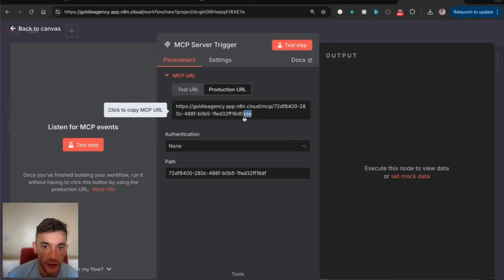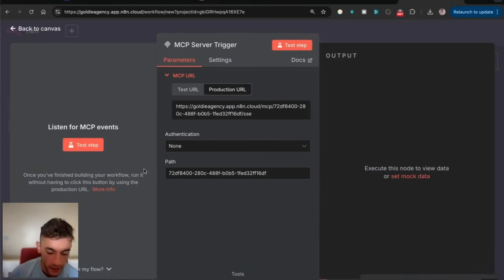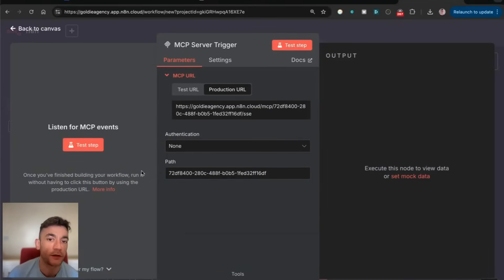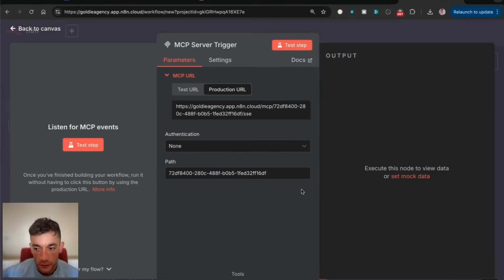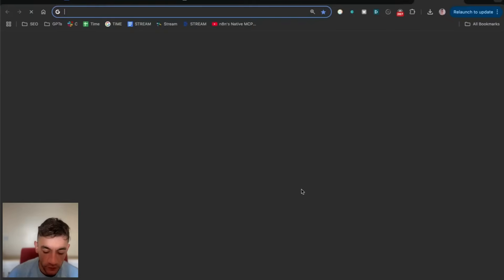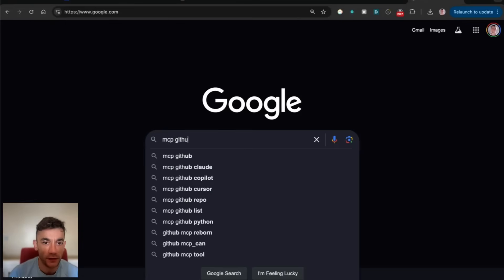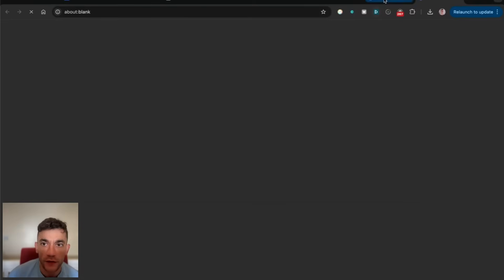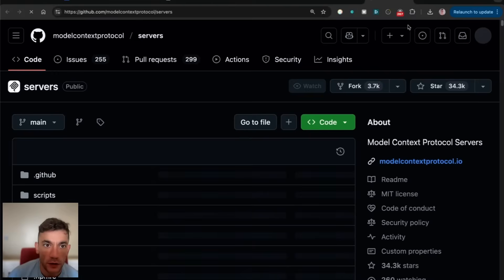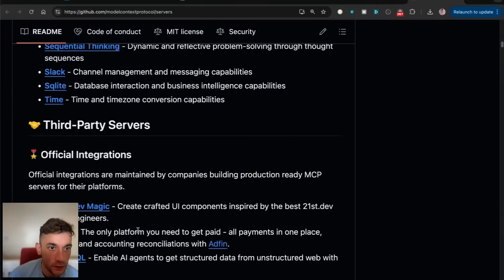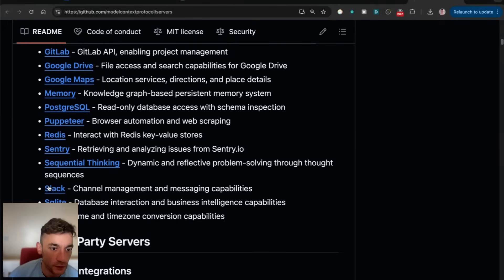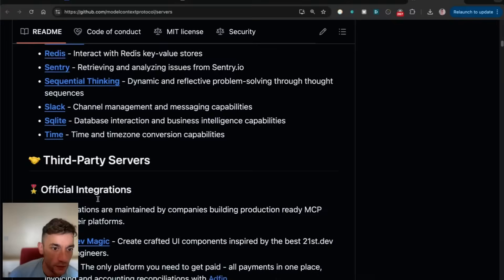One of the biggest issues with the N8N setup is it's using SSE, not NPX. If you want to use most of the MCPs and servers that most people use, like Slack, Airbnb, etc., a lot of these have their MPX endpoint.